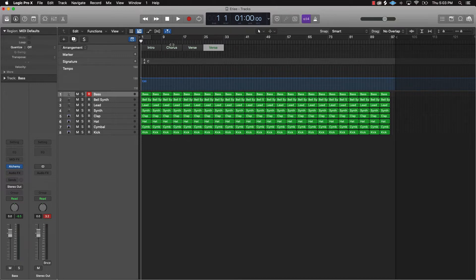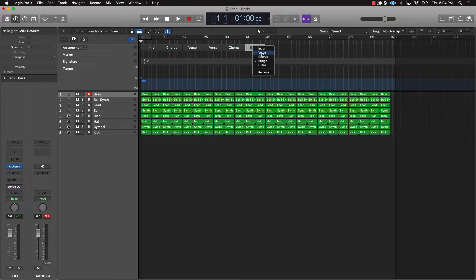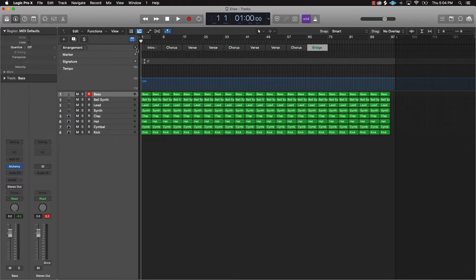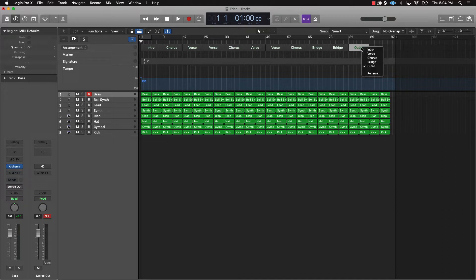So we got an eight bar intro, we have an eight bar chorus, and then we have a 16 bar verse. Pretty much you want to keep on repeating that - we got the chorus again, we're going to go with another verse, then another chorus. You can throw in like a little bridge part where you kind of do something different on the beat, so we'll do a 16 on the bridge, then a chorus, and then we're going to do an outro.